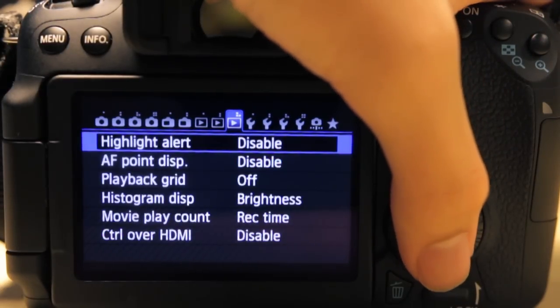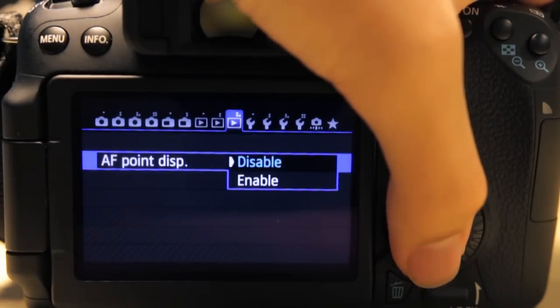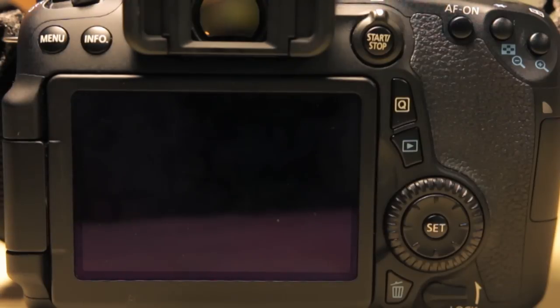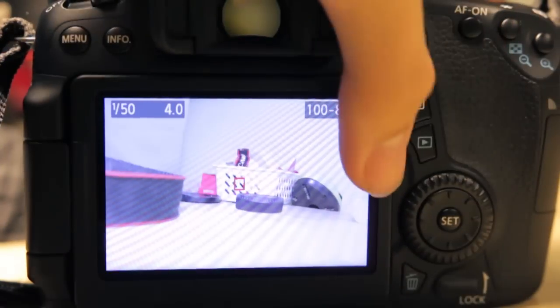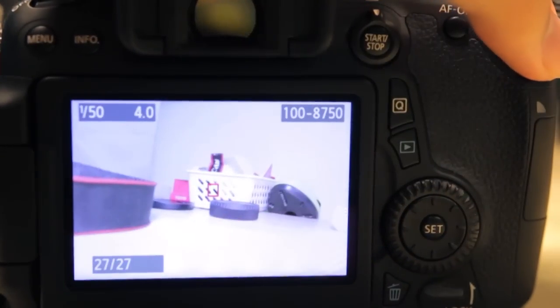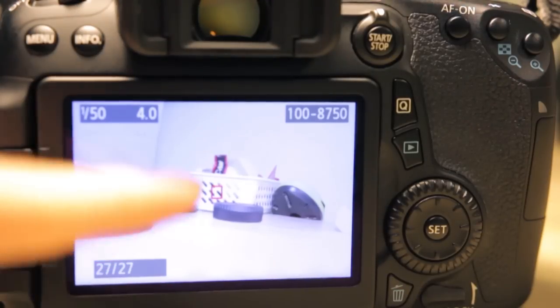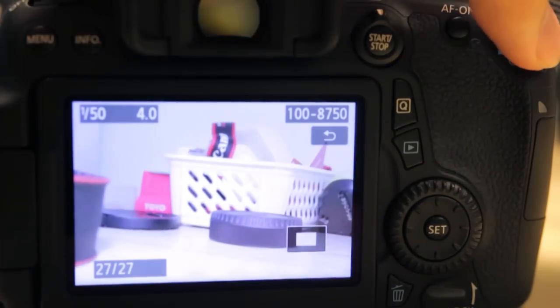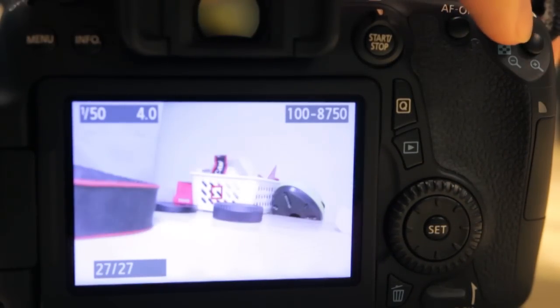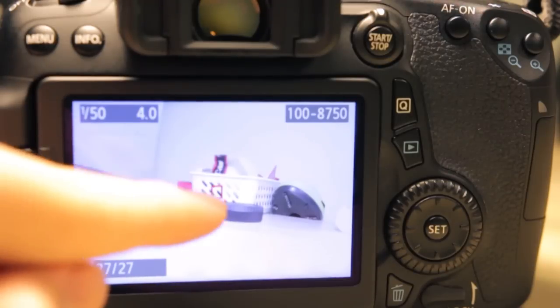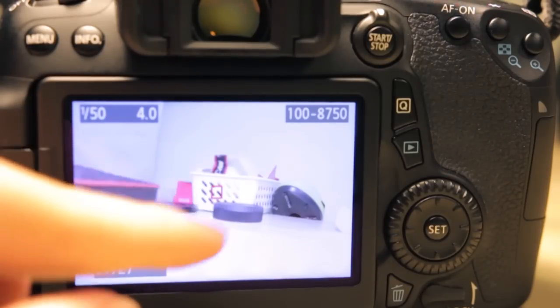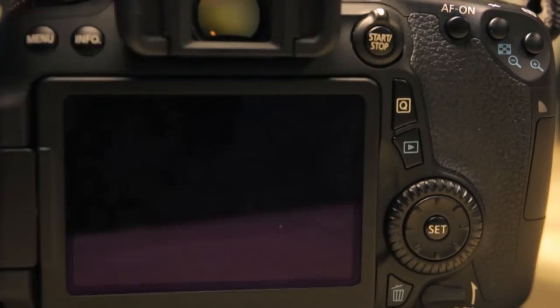AF point display—enable. If you enable this and you take a picture with AF obviously, it will show where the AF point was when you took the image. So it disappears when you zoom in, but still you can see the red square there that shows you the AF point chosen.